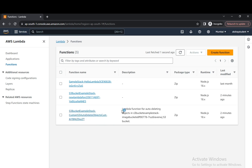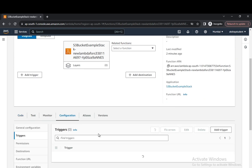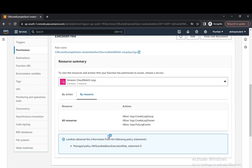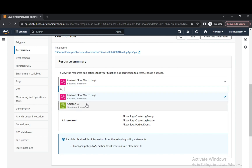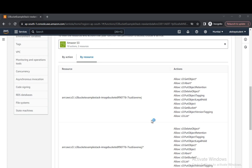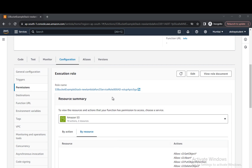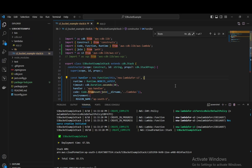We can see the S3 bucket example stack with auto-delete objects enabled — this is the auto-delete description. The runtime is Node.js and it was created two minutes ago. Navigating to the new Lambda, if we check the Permissions tab, we can see the S3 permissions are attached: GetObject, PutObject, DeleteObject, GetBucketLocation, ListBucket. These are the read and write permissions assigned to our Lambda.